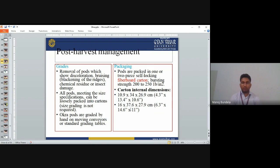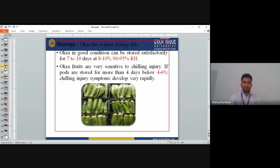Carton bursting strength is 200–250 lb. Storage: Okra has a short storage life. It can be stored satisfactorily for 7–10 days at 8–10°C and 90–95% relative humidity. Okra fruits are very sensitive to chilling injury. If pods are stored for more than 4 days below 4–6°C, chilling injury symptoms develop rapidly.